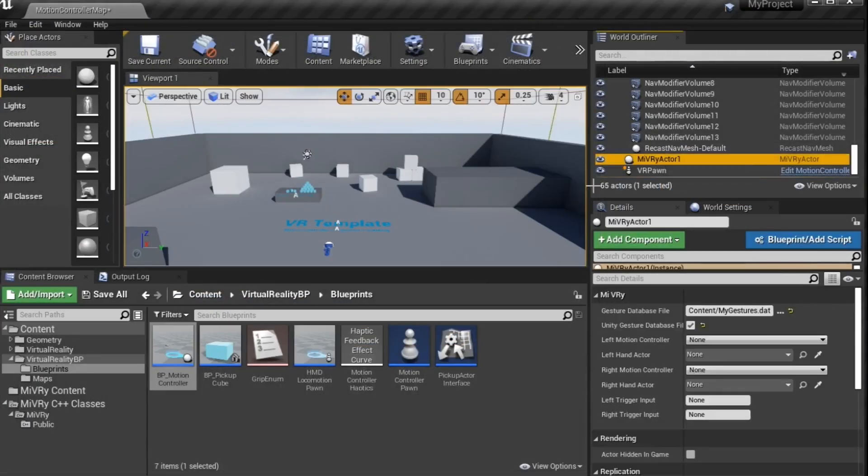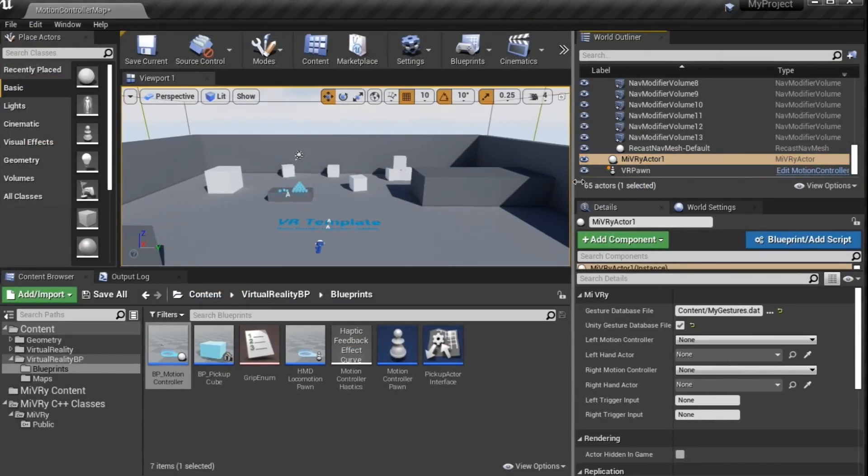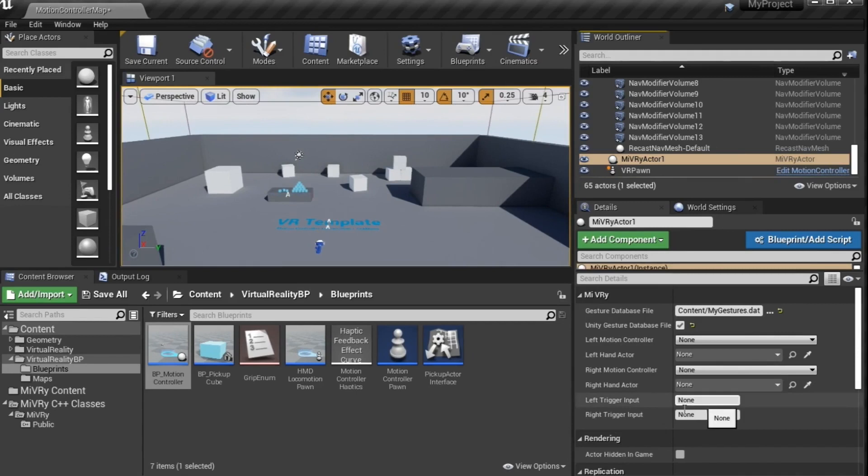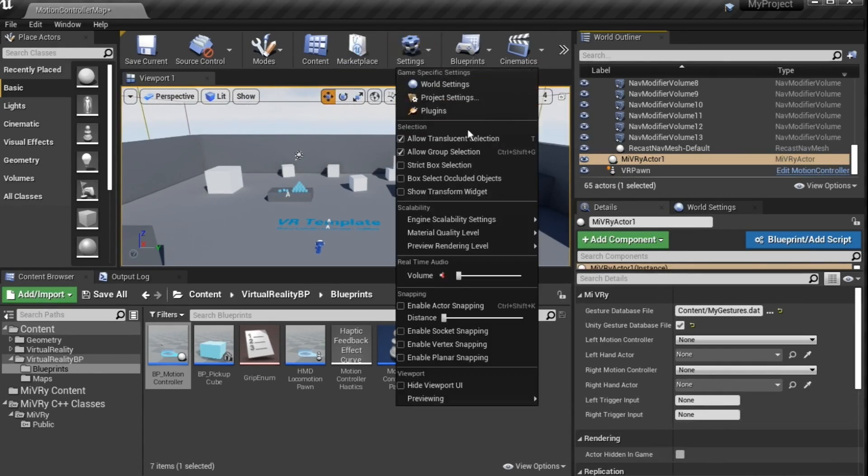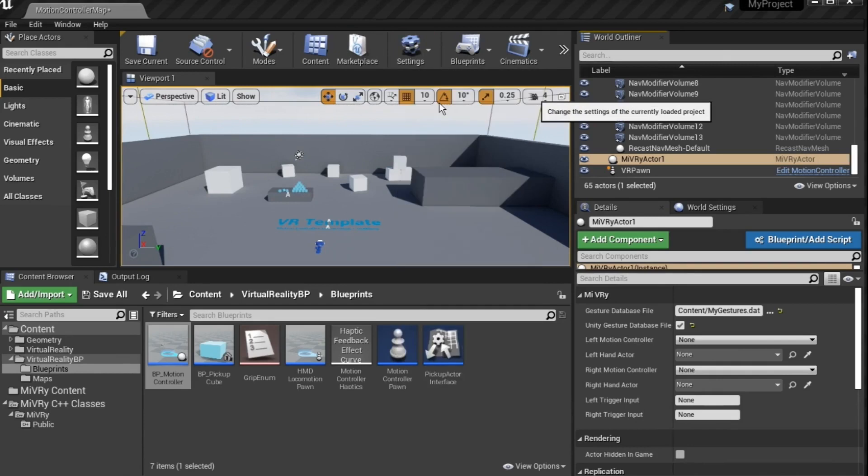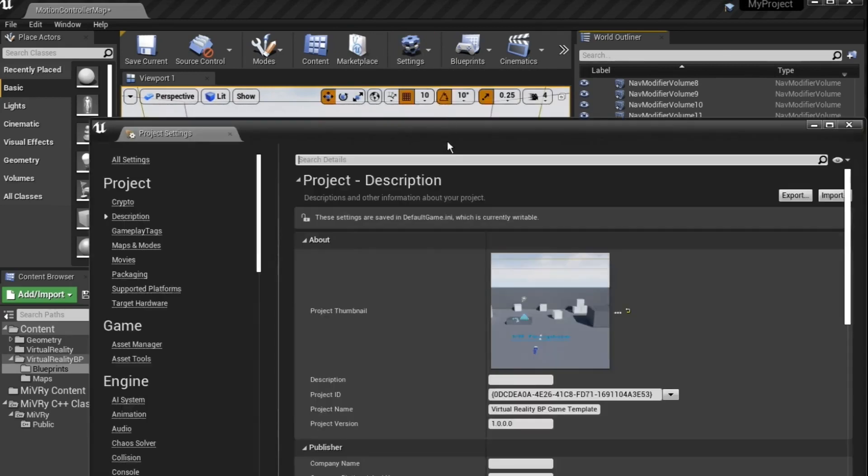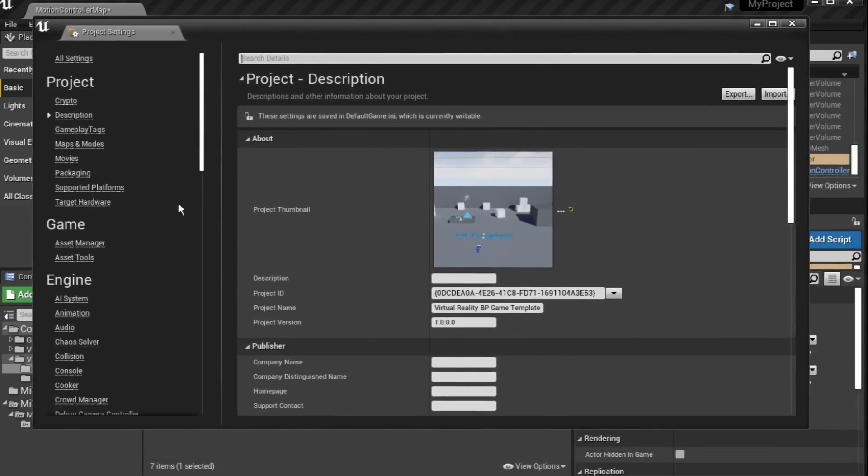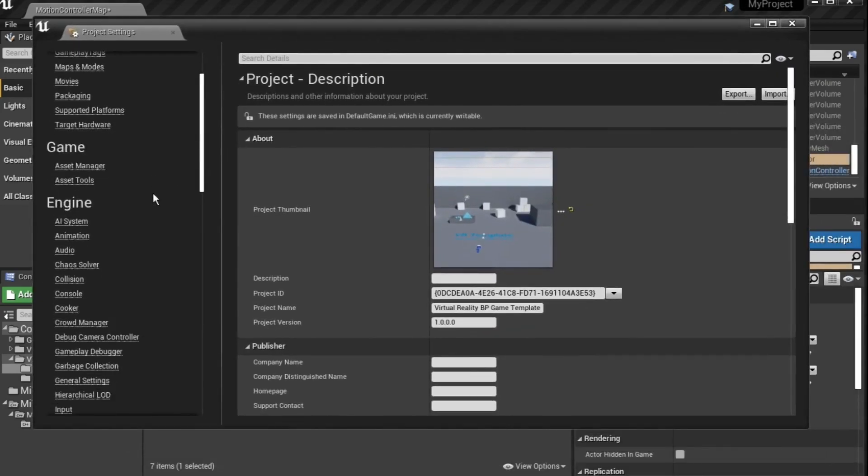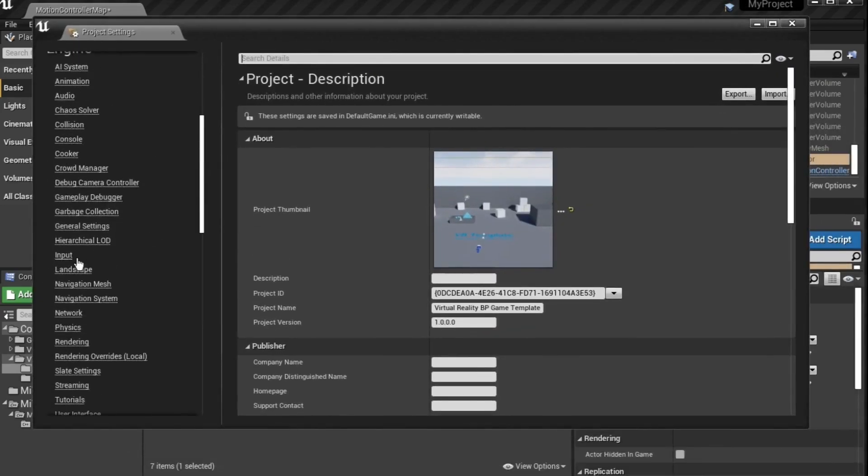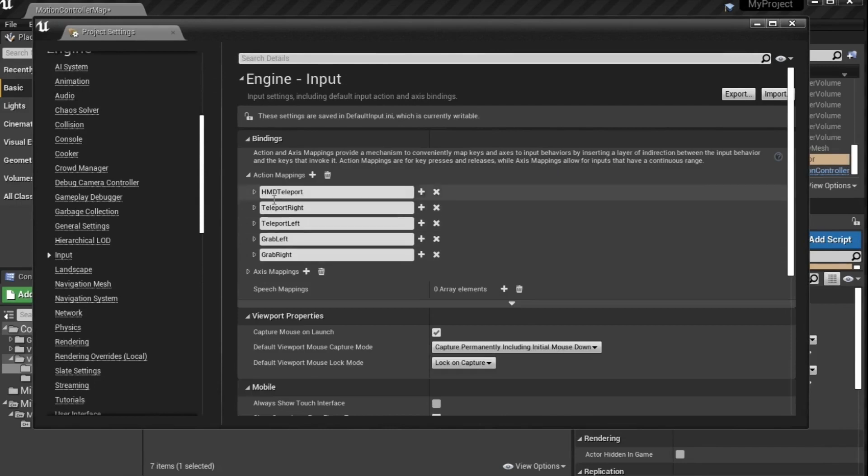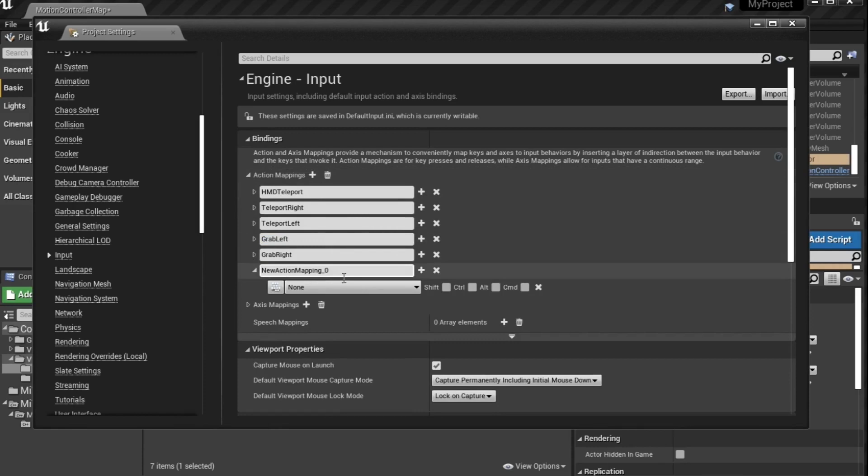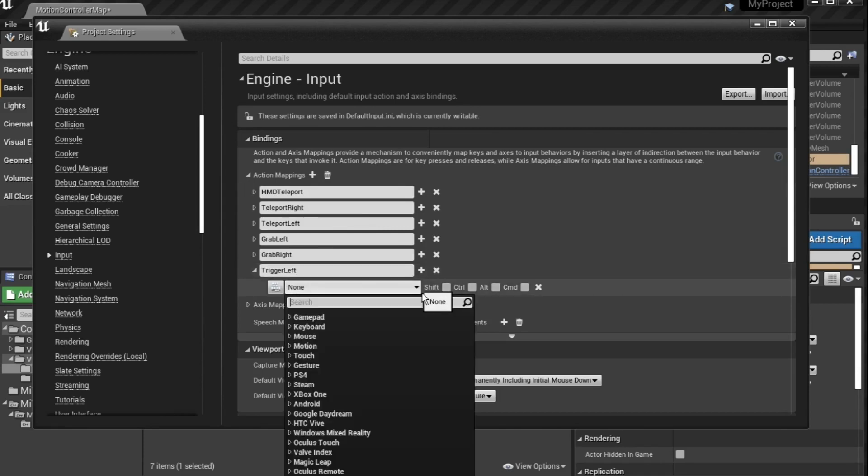You also need to provide an input name that is used as the trigger button to start and stop the gesturing. Check the Project Settings Input section to see which input name the controller button of your choice has. If you have no inputs yet or want to use a different button, just add a new input and add the controller buttons that you want to use.